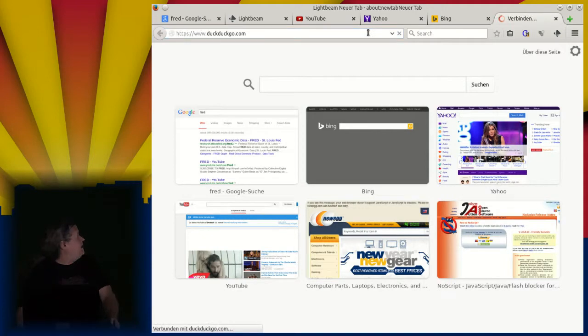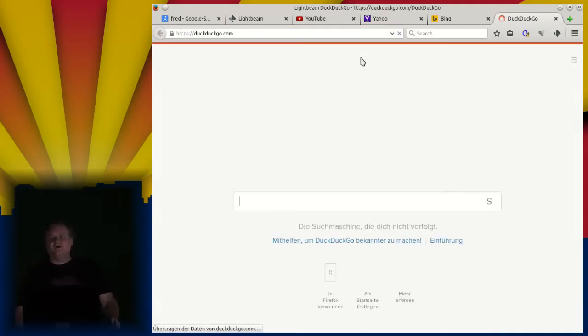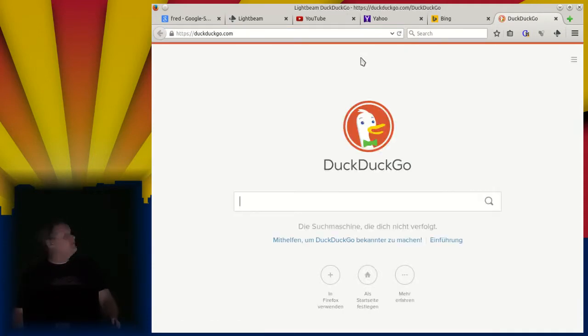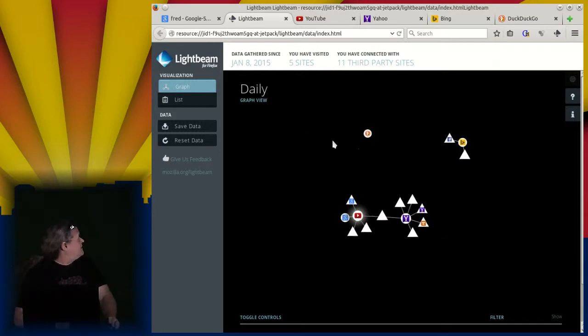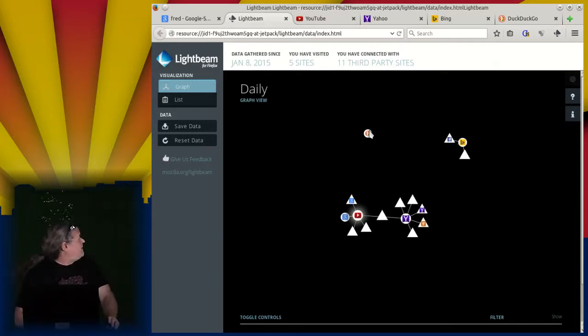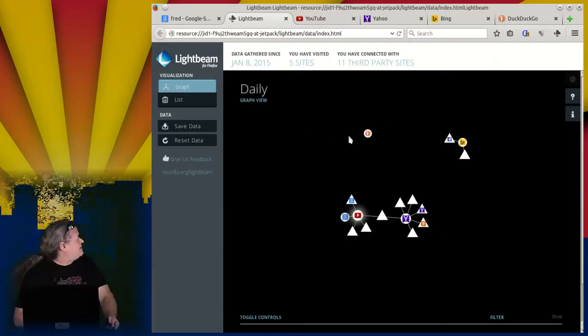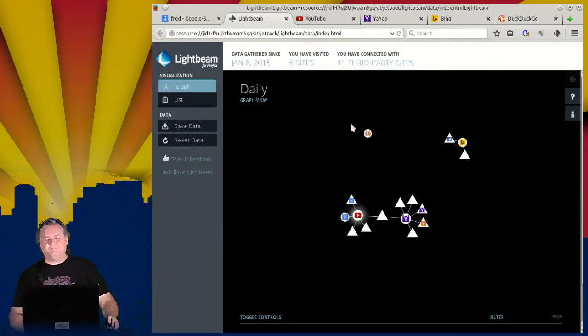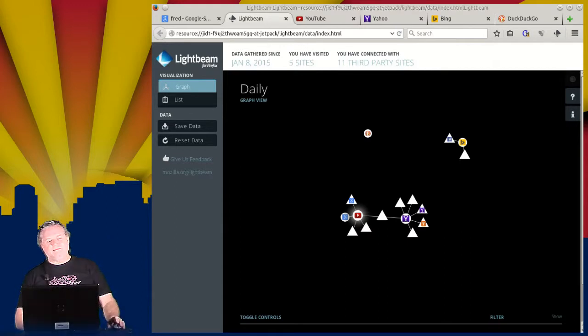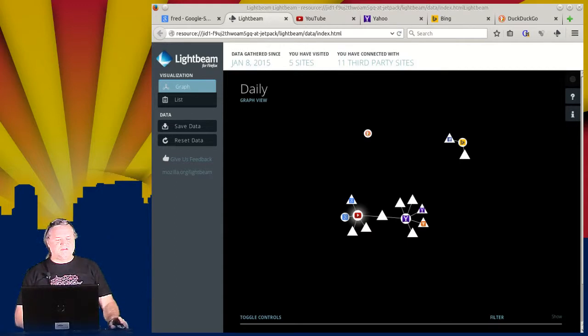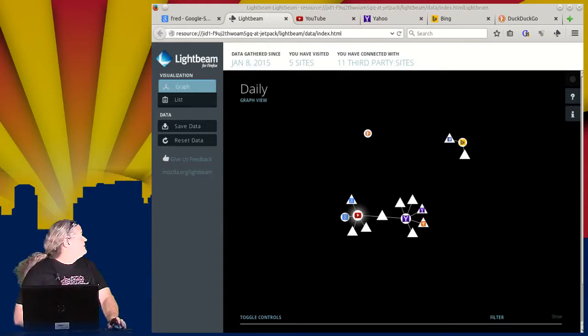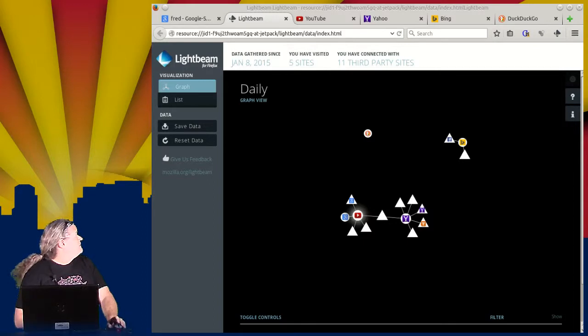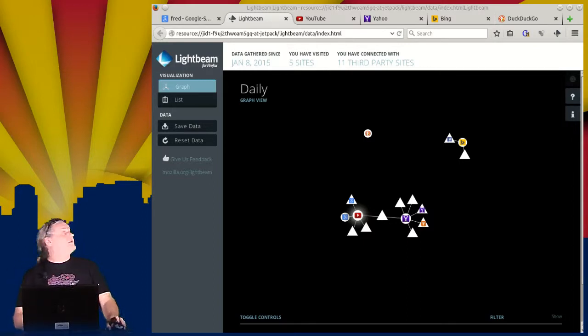And then DuckDuckGo, a favorite of a few people in the group. And that is off by itself, not talking to anybody else. So one of the things that DuckDuckGo talks about is the fact that they're not selling your data, they're not collecting your data, et cetera. So that's not really a surprise for us.